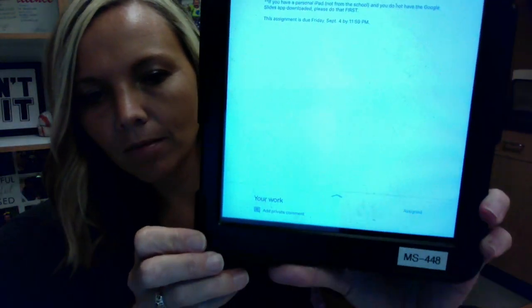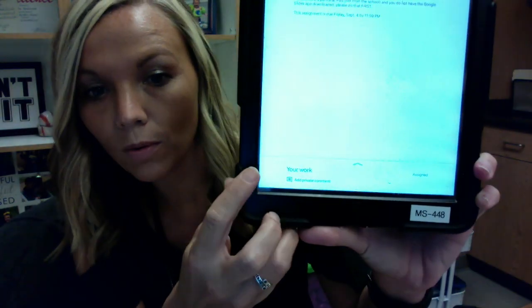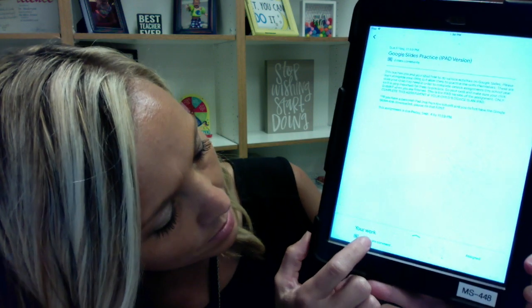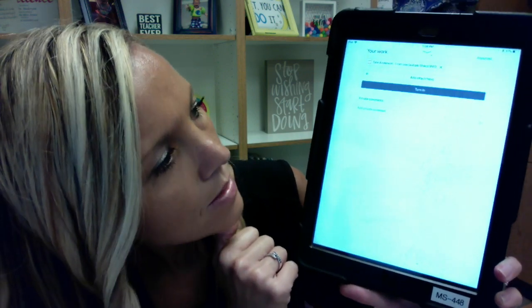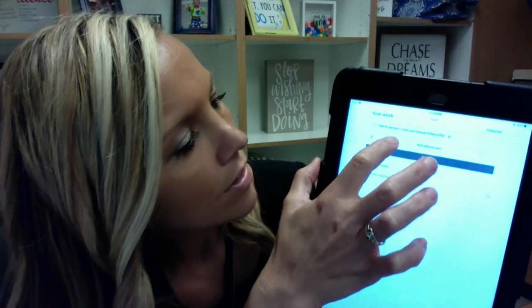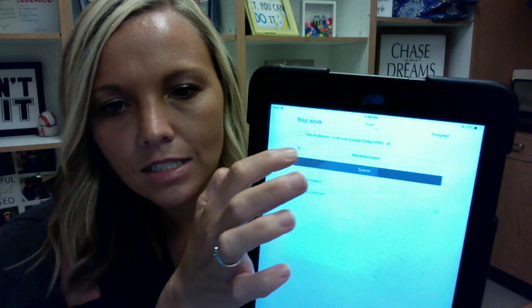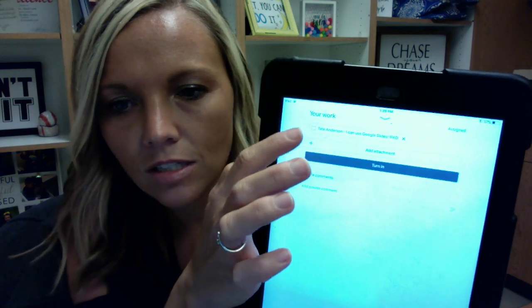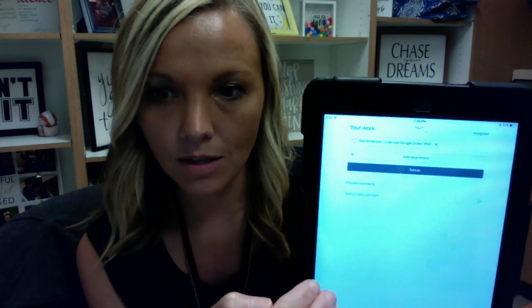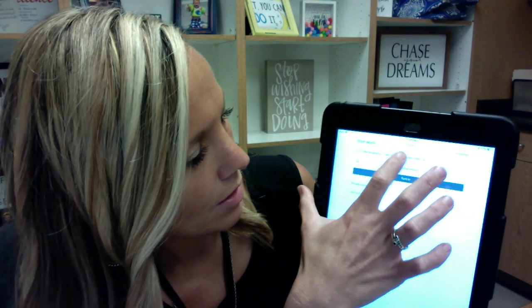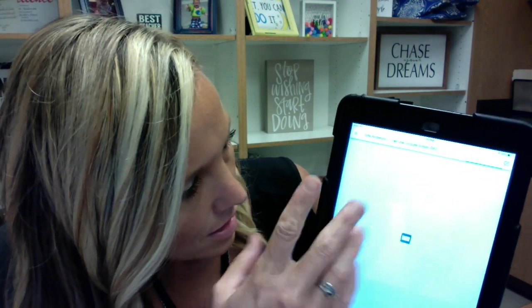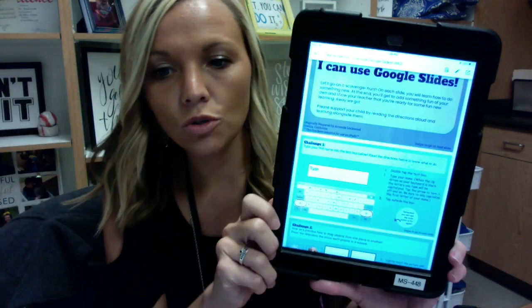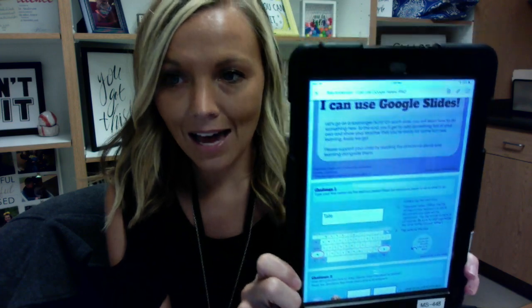Down here at the bottom it'll say 'Your Work.' I'm going to open that up, and right here is his — Tate Anderson — this is his individual copy. So he is working on his copy, and as soon as he clicks on this it's going to open it up into Google Slides.